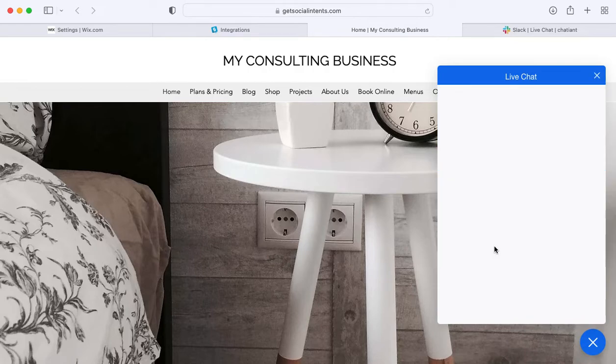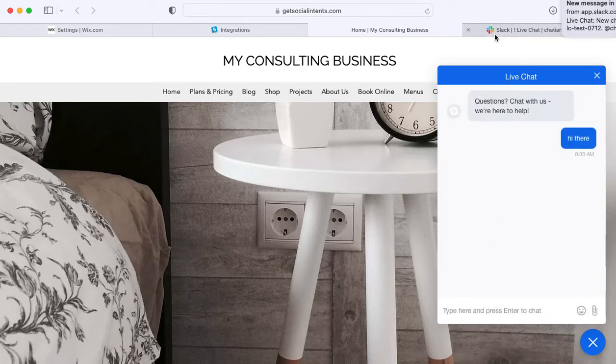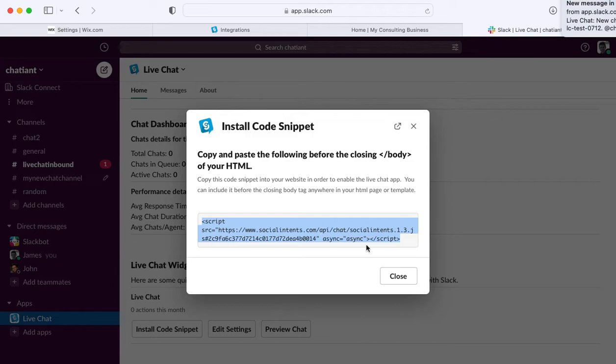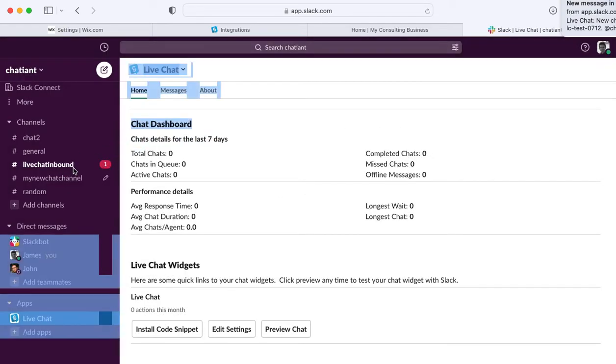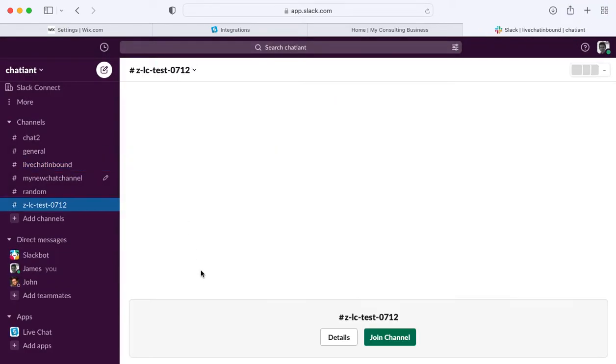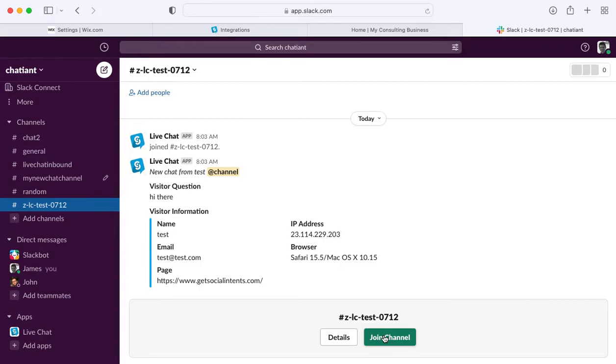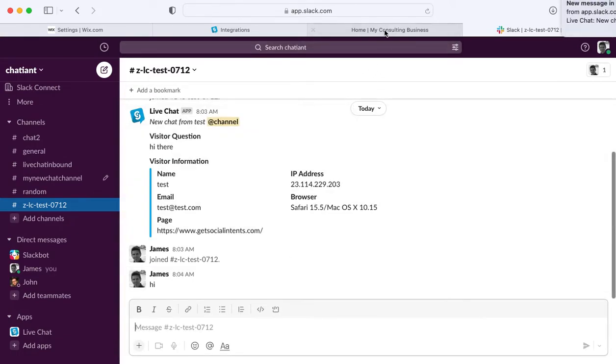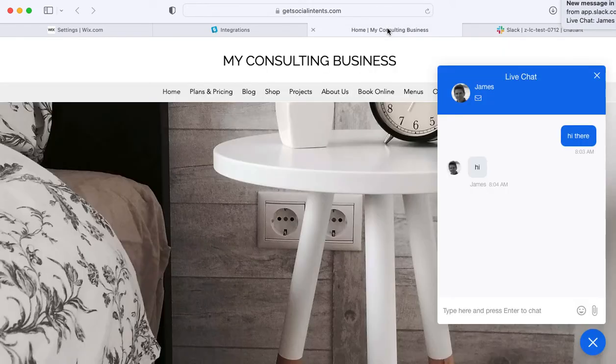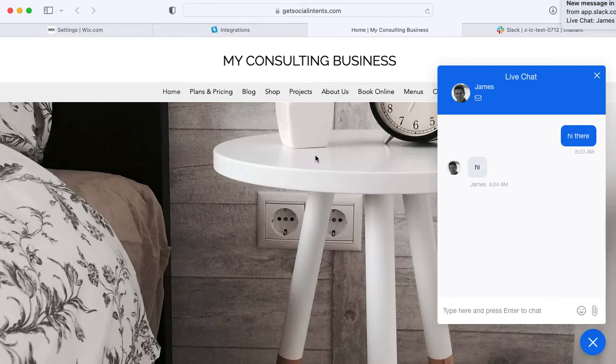And you'll see that the live chat is directed right to the Slack account. From here, you can answer the chat and respond to your website visitor directly in Slack. You see we're now chatting right from Slack.